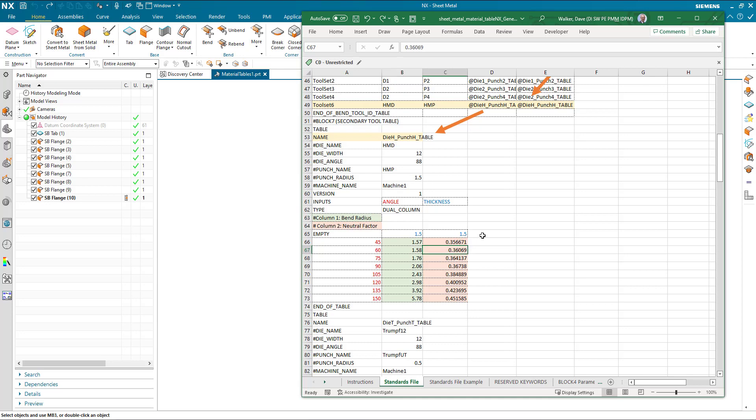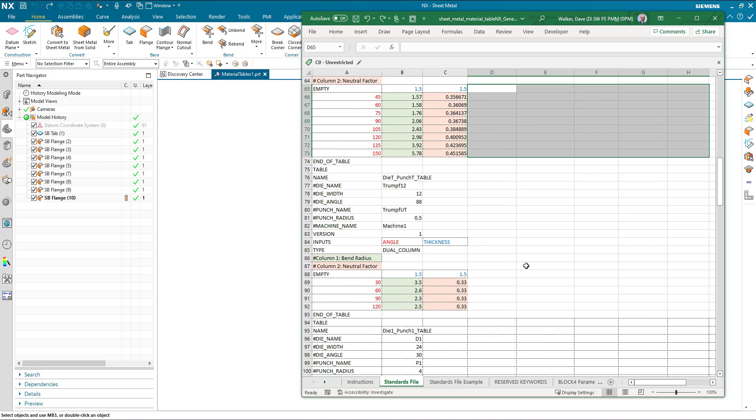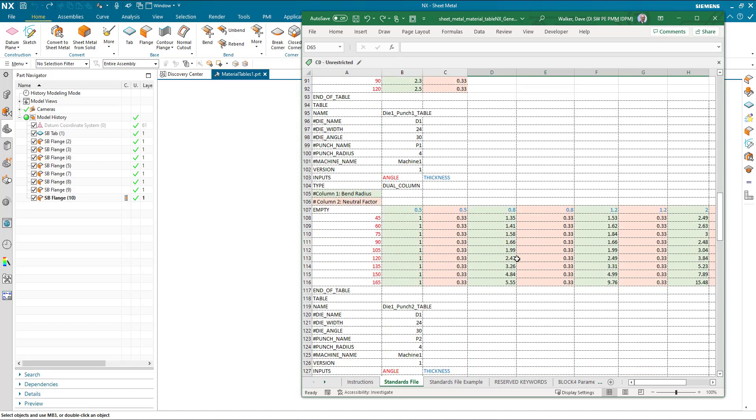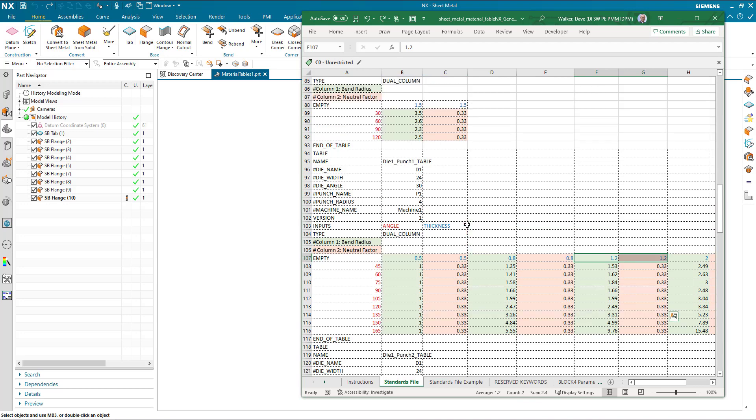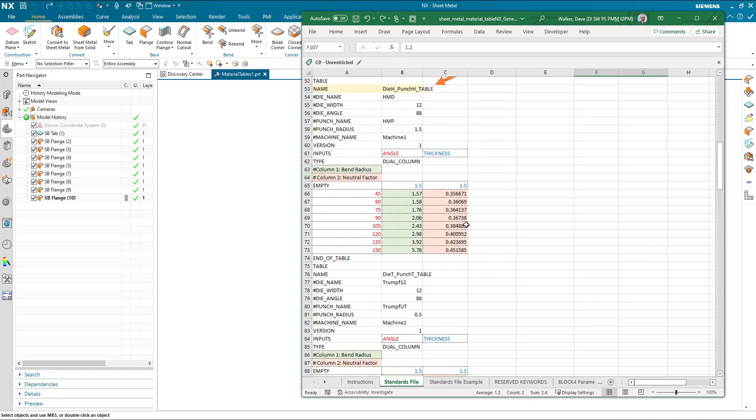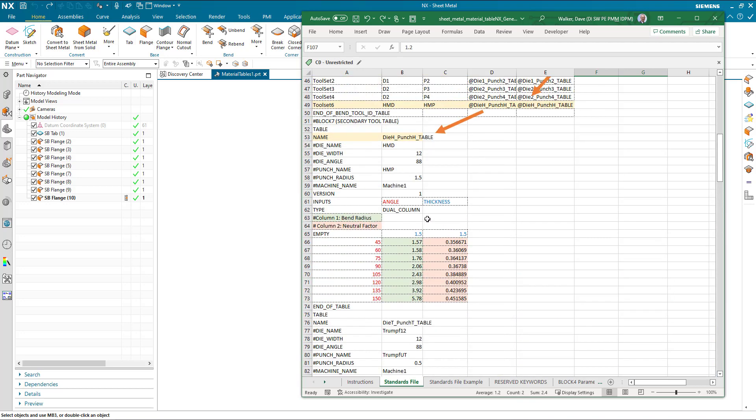You can have as many different material thicknesses in column pairs as you like. If I scroll down a little bit further you can see I've done this here, we've got 0.5, 0.8, 1.2 and so on. But let's see this in action and how we point NX to this tool table.